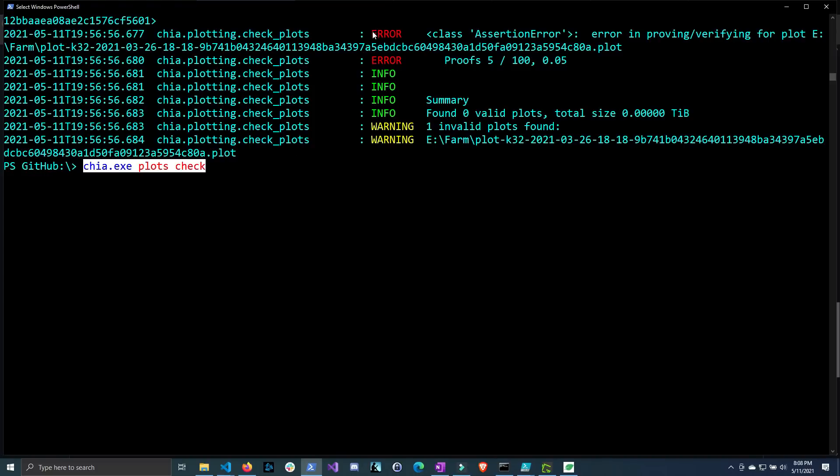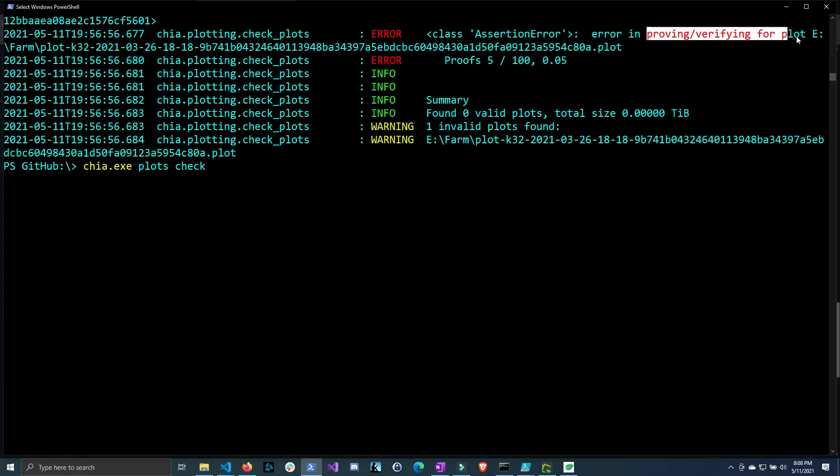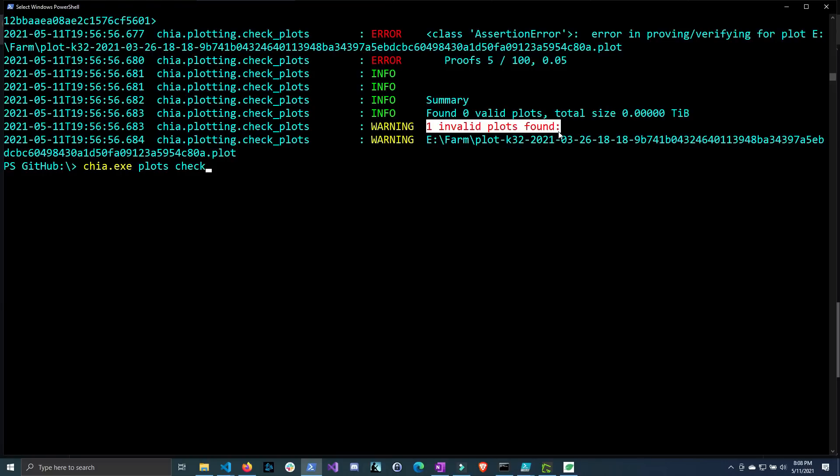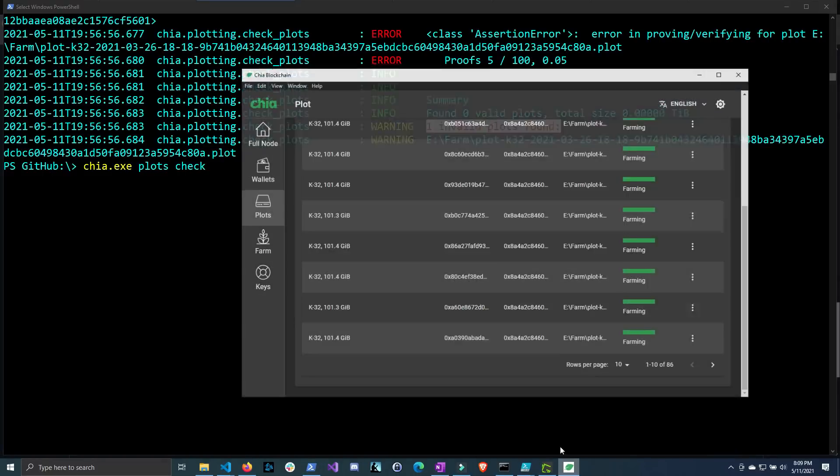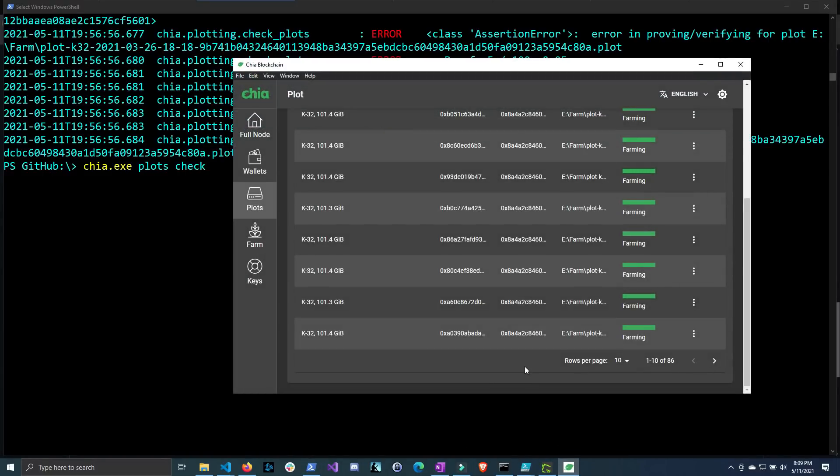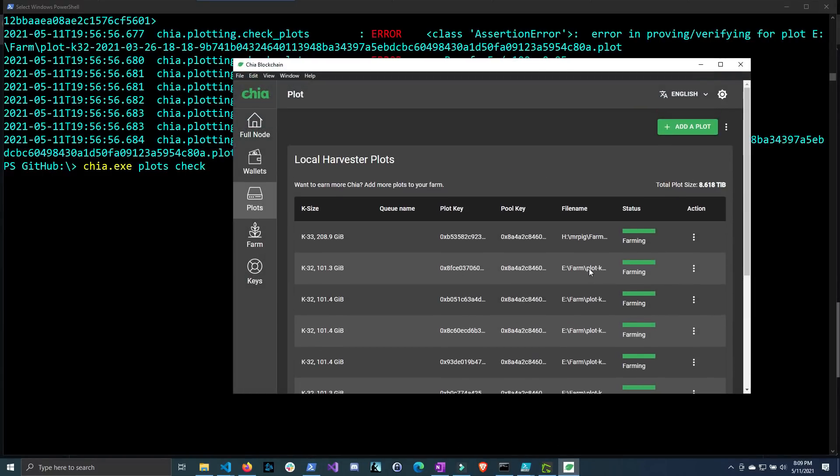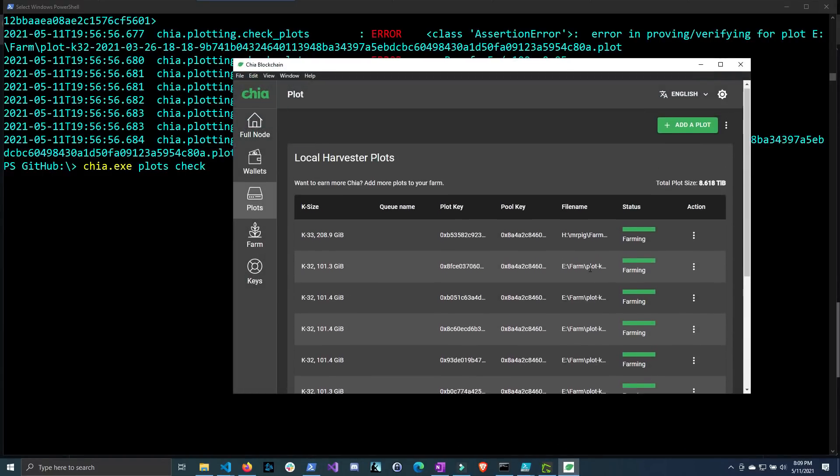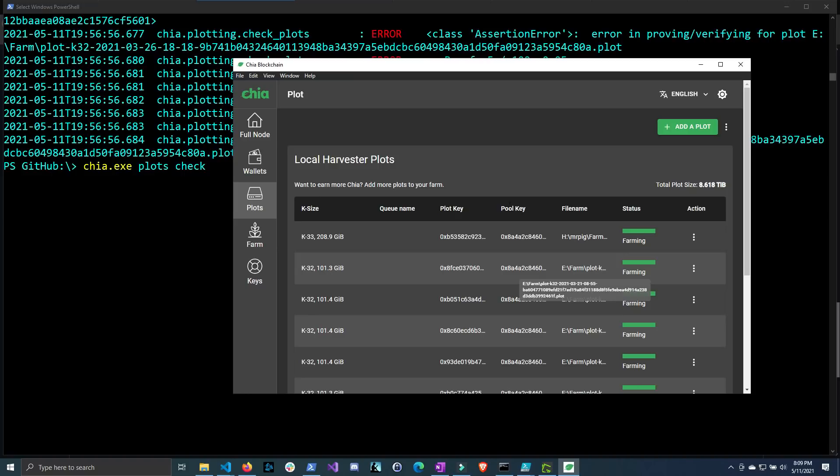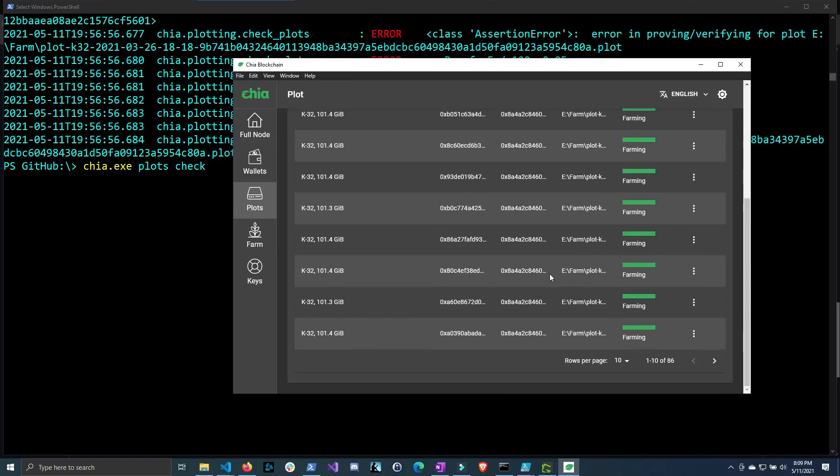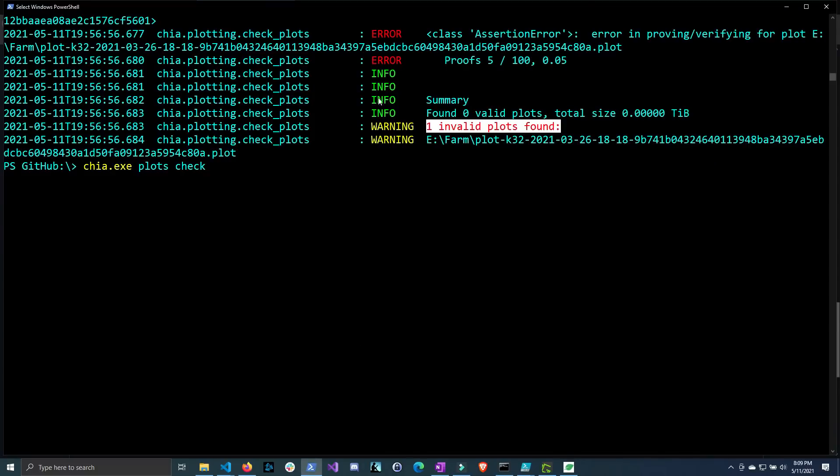Now you can see that this one clearly says errors. It's nice and red and it has an assertion error saying that it was unable to prove or verify the plot. And then down here it says warning one invalid plot found. Now the question is will this plot still win you chia? Because if you go into the GUI you can see that all my plots are still being farmed. It says that none are not farming or are invalid. So is this plot actually farmable?